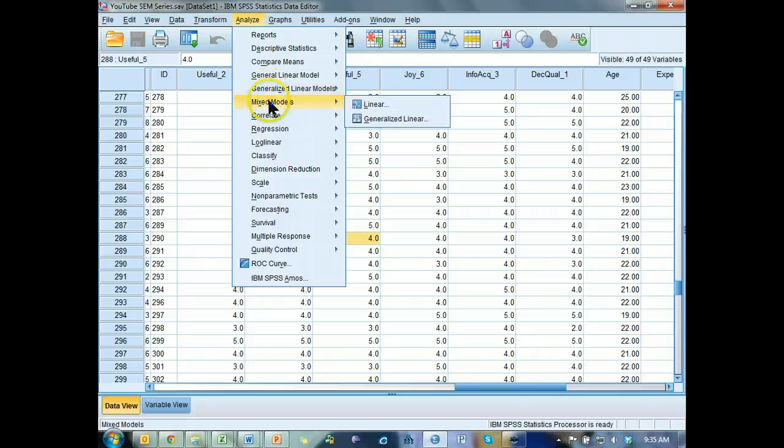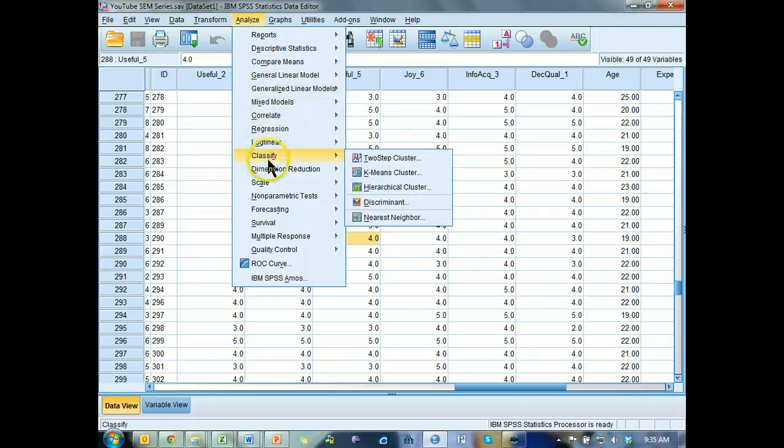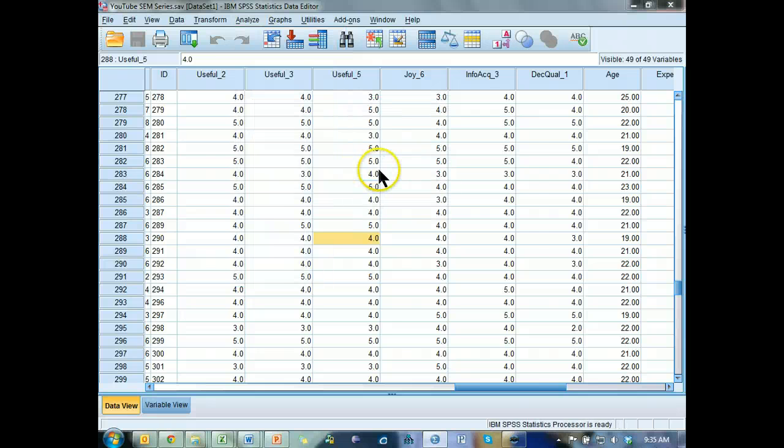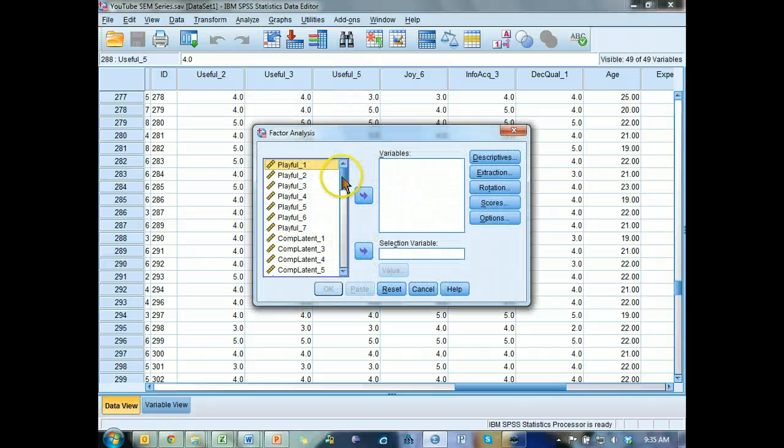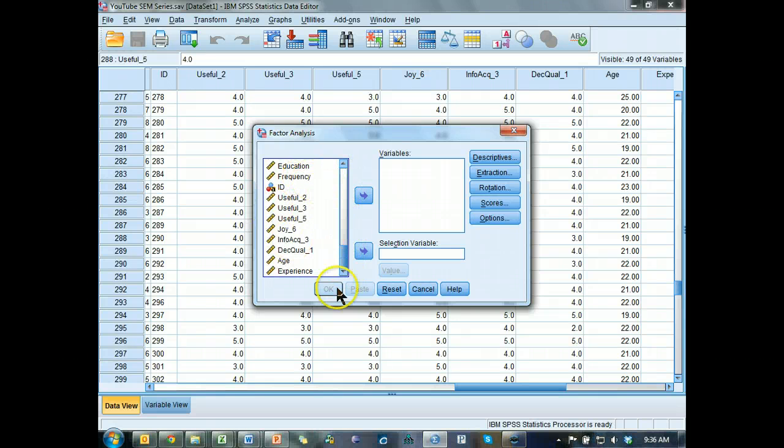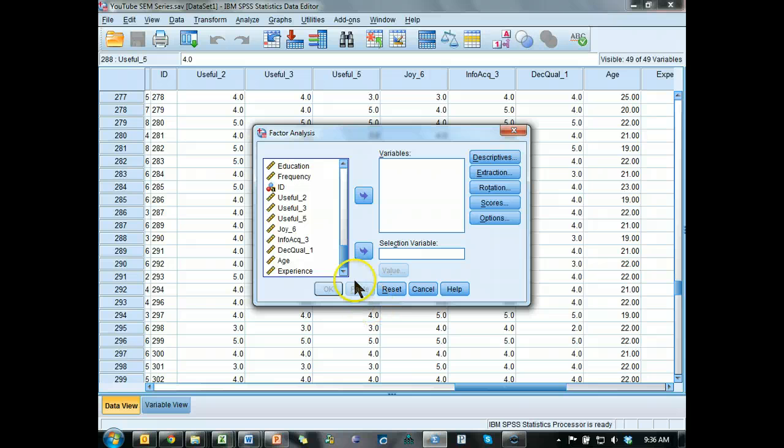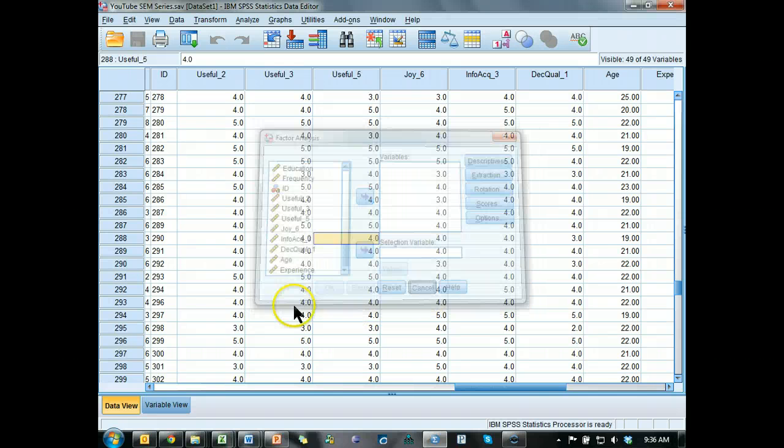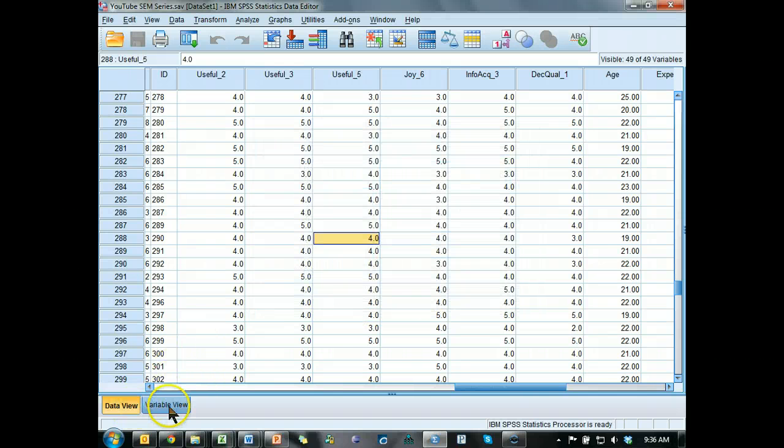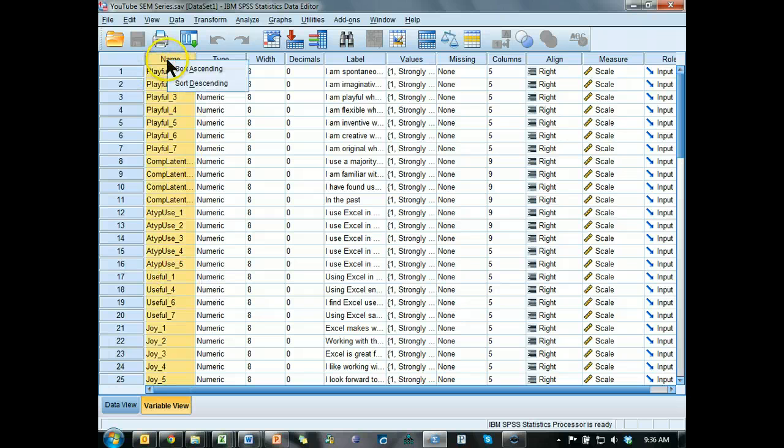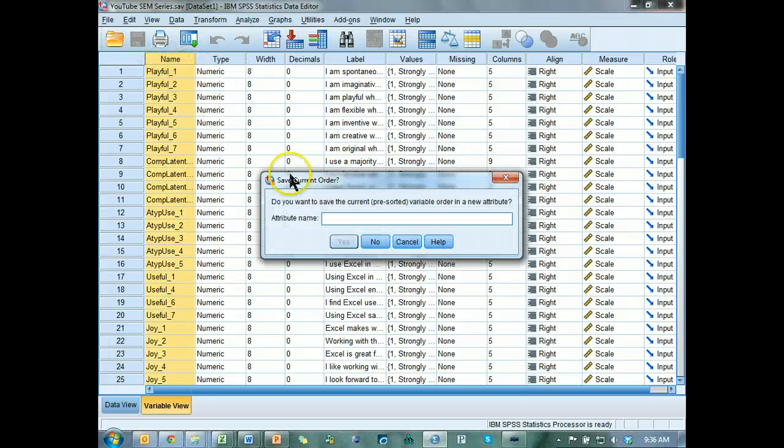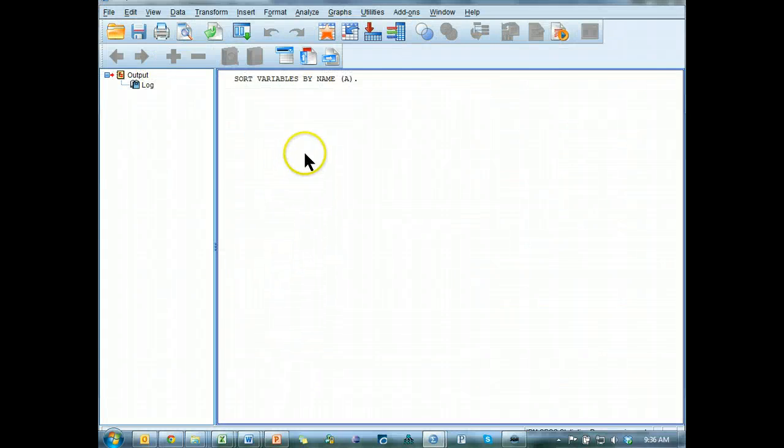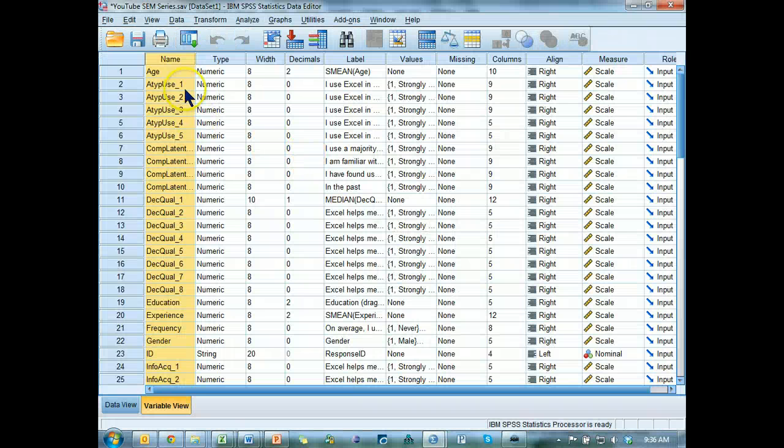Analyze, dimension reduction, factor. What do we want? All of it except ID. Oh, it didn't re-sort. What a bugger. Let's do that first. Variable view, sort by name, sort ascending. Nope. We're good. Alright.